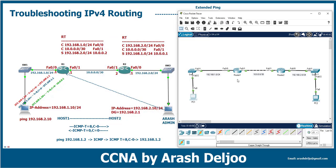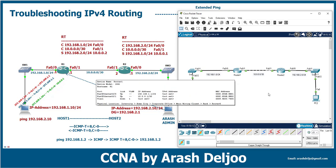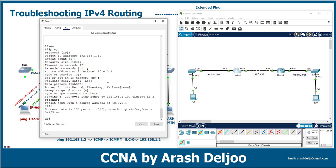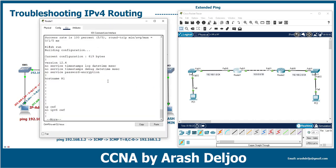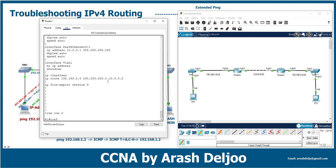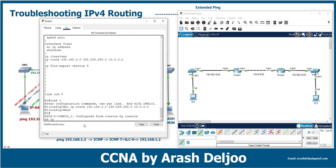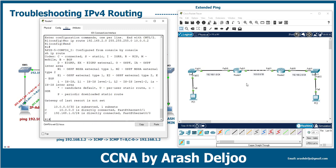PC1 now has connectivity to PC2. Now let's look at another problem scenario. Assume we receive a report about a connectivity problem between PC1 and PC2 or another IP on that network. To simulate the issue, we remove one of the static routes from Router 1 — specifically, the static route for the 192.168.2.0 network.